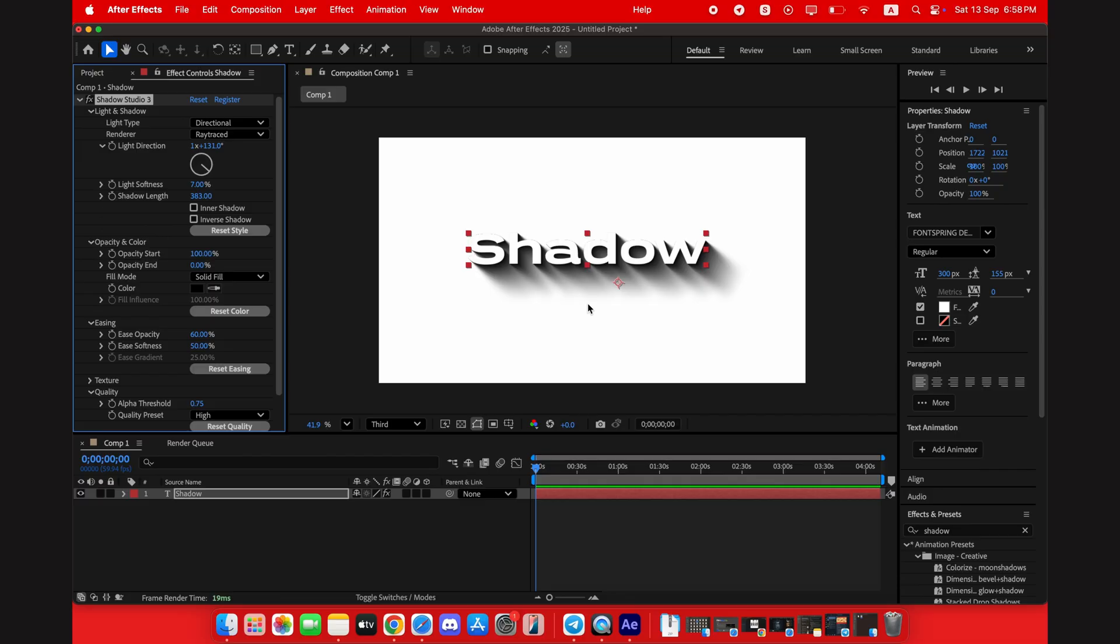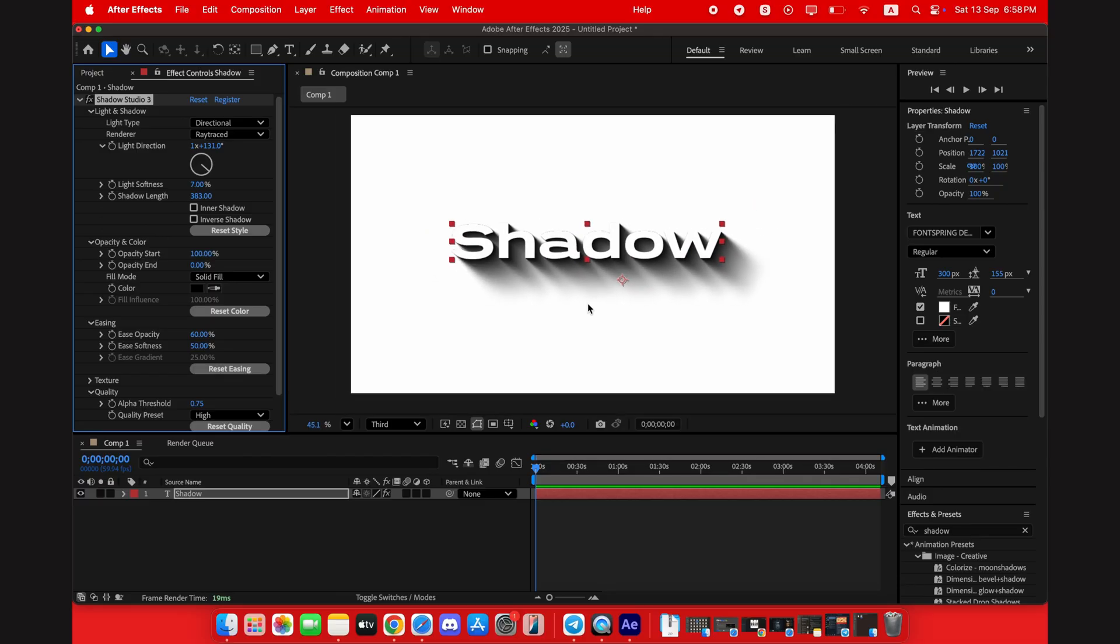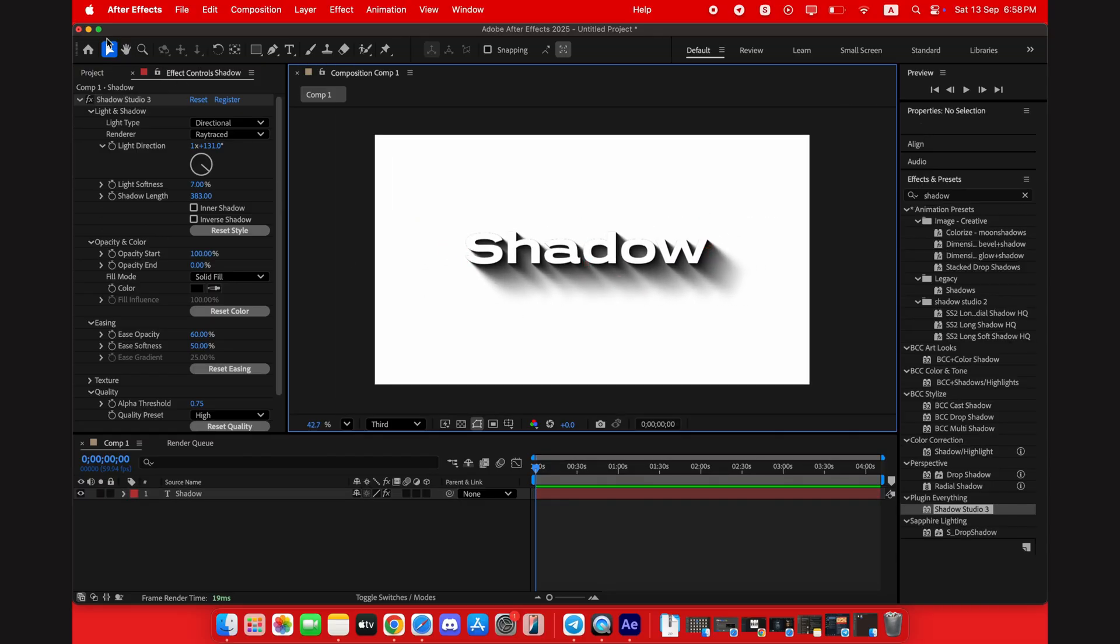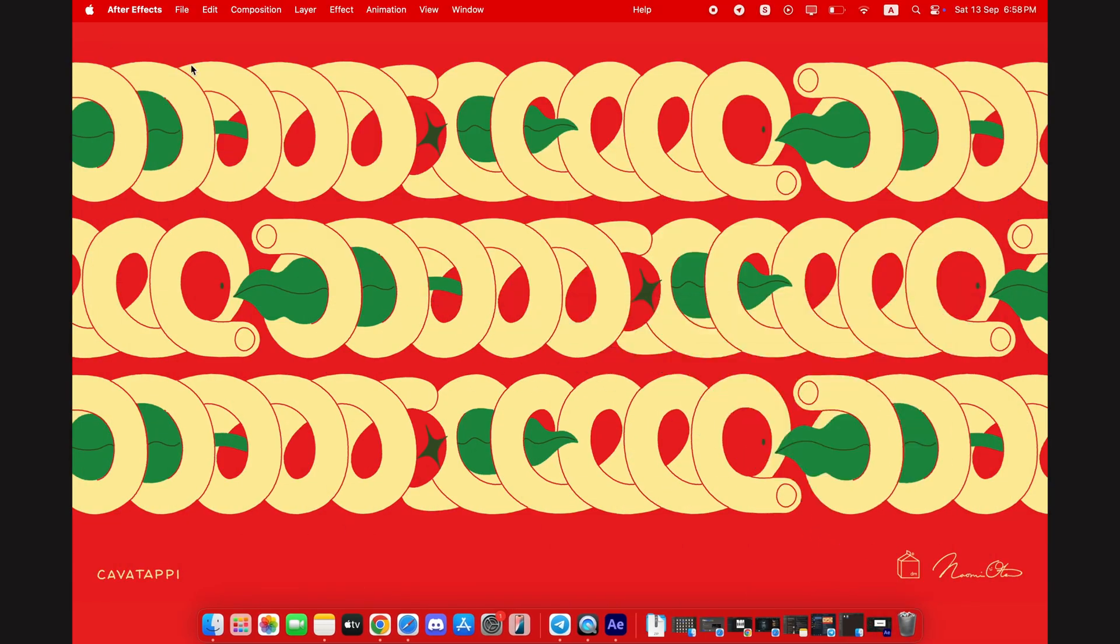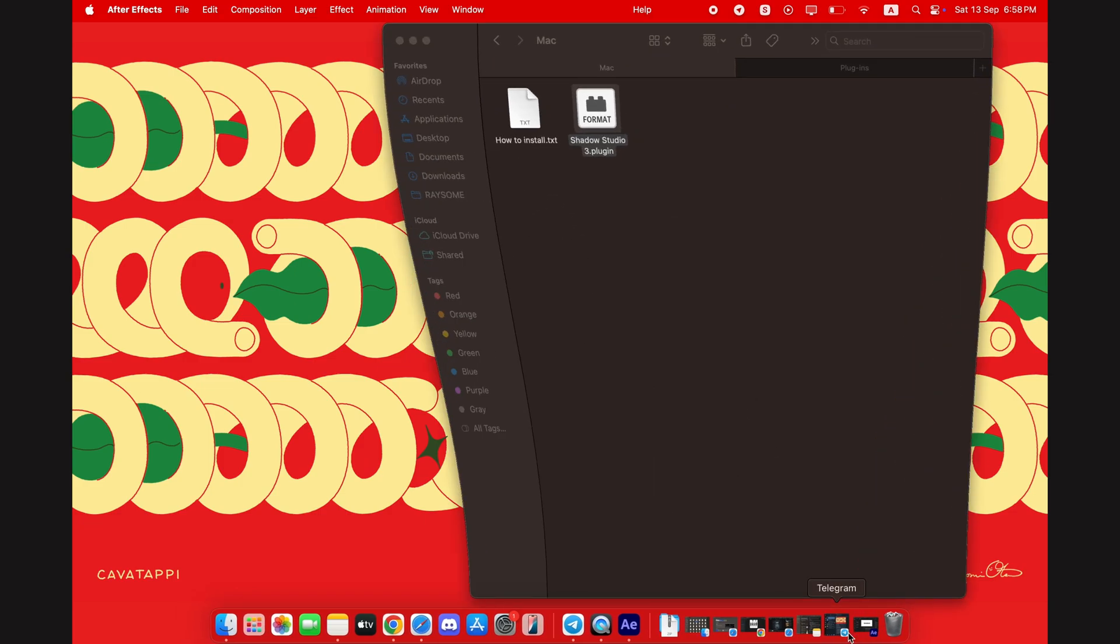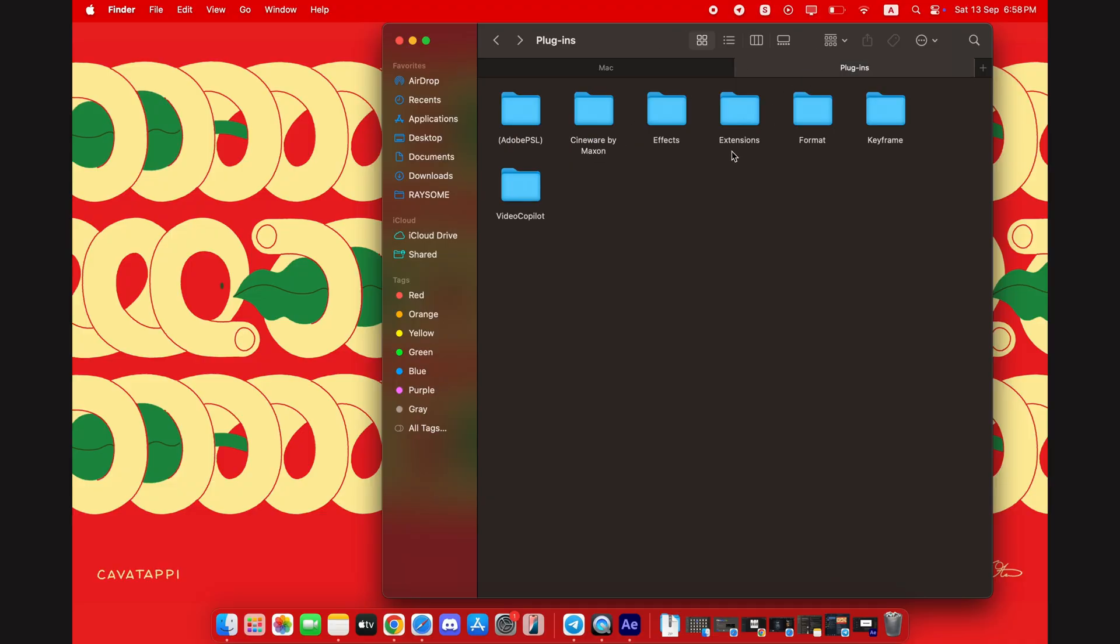And to make sure nobody gets confused, I've also added a simple step-by-step installation guide right there in the Telegram post with the download. It includes the exact folder paths for both Windows and Mac, so check out the link in the description. Join the Telegram and let's get this installed without any errors.